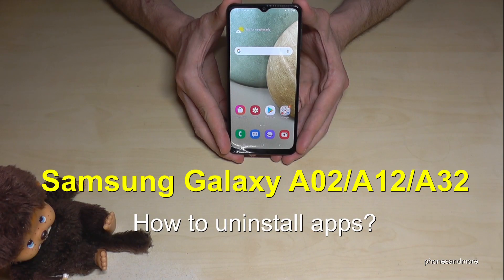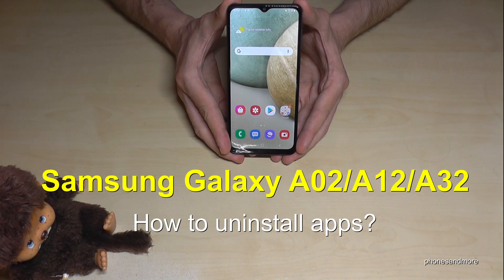Hello everybody. I want to show you with this video how we can uninstall apps on the Samsung Galaxy A02, A12 and A32.